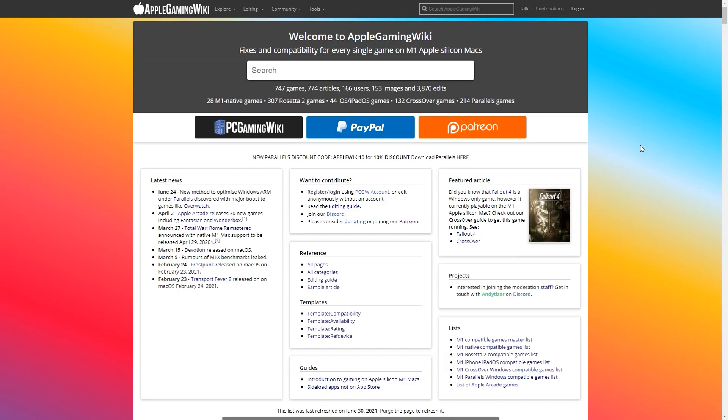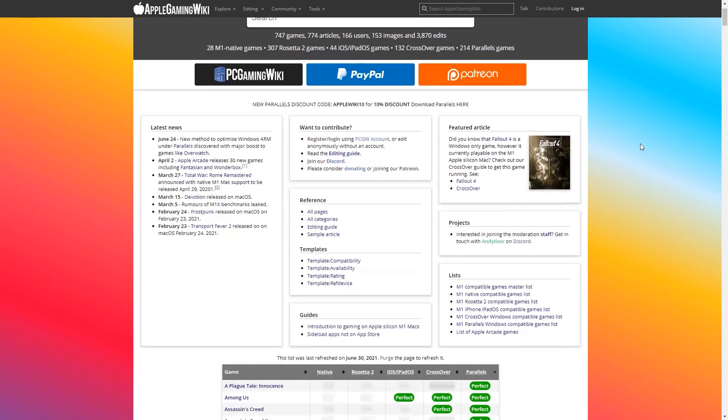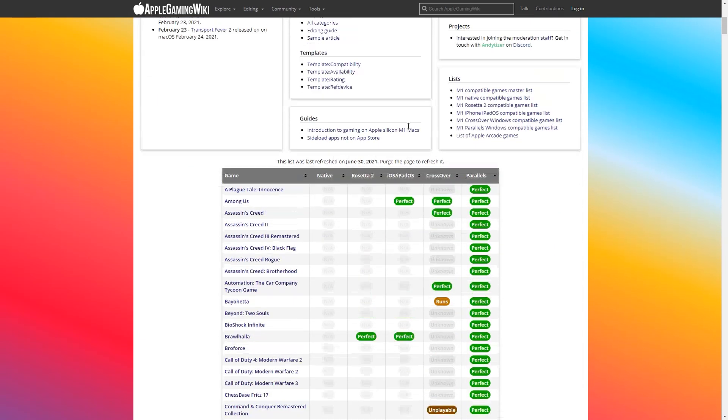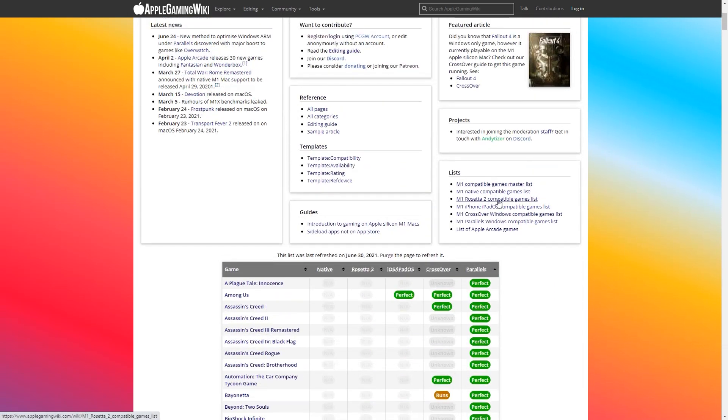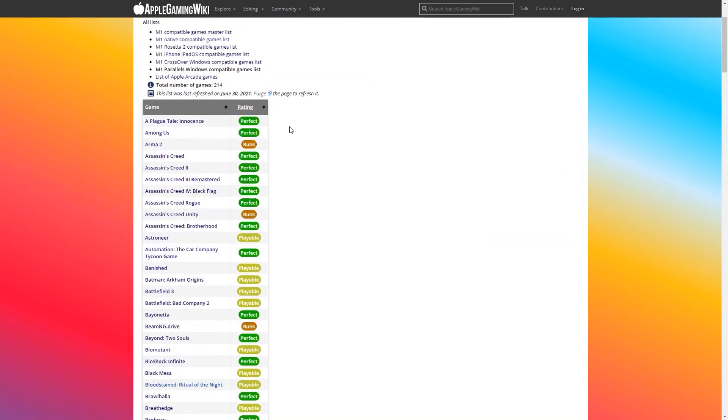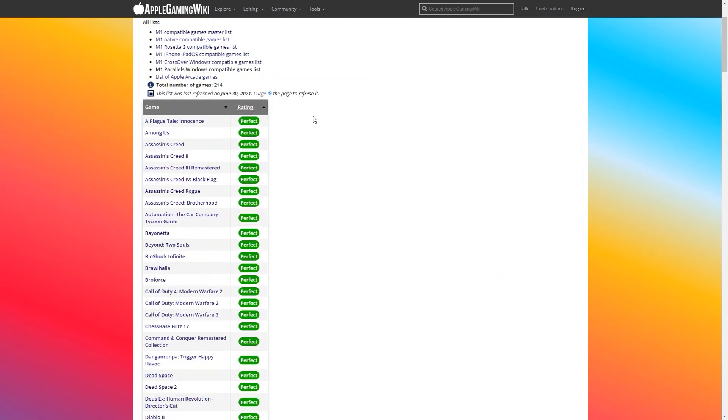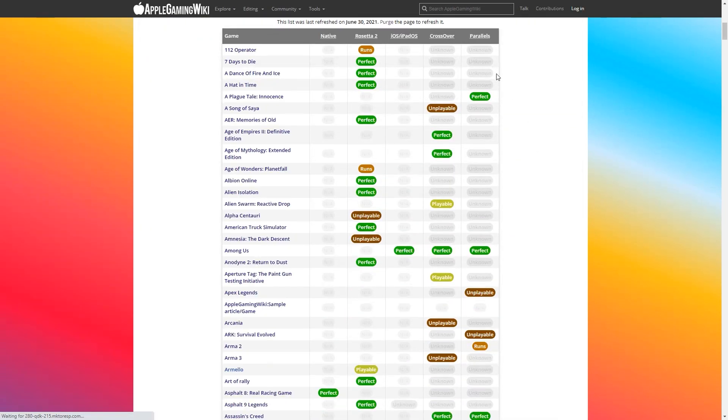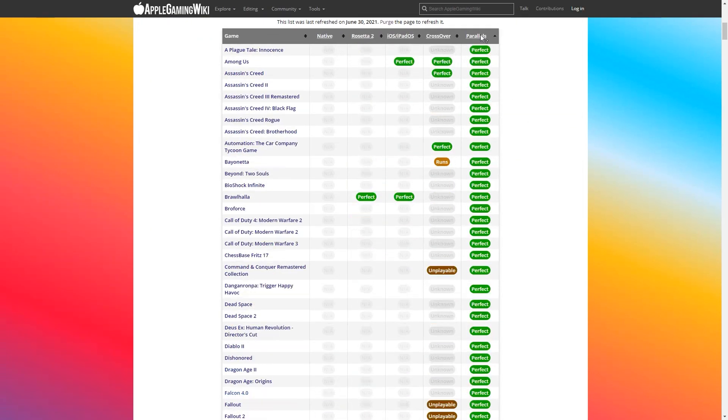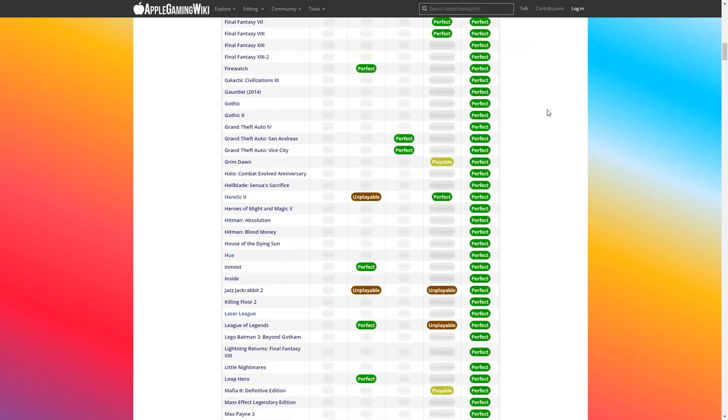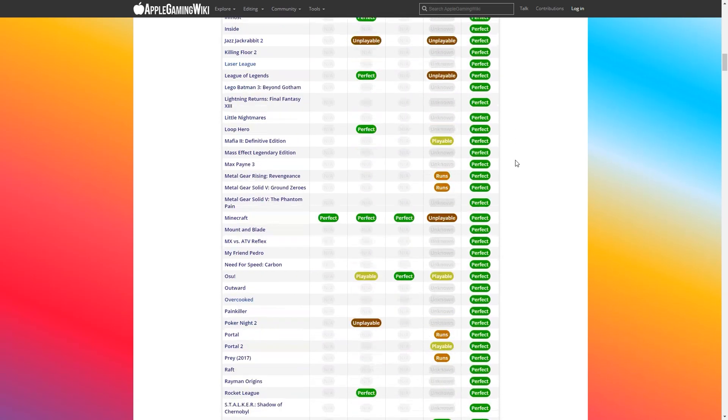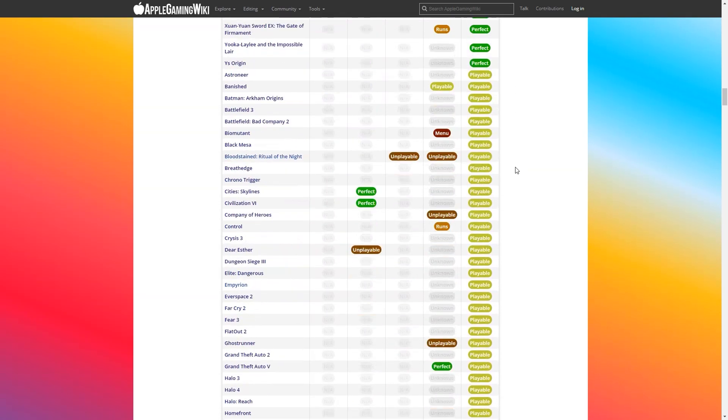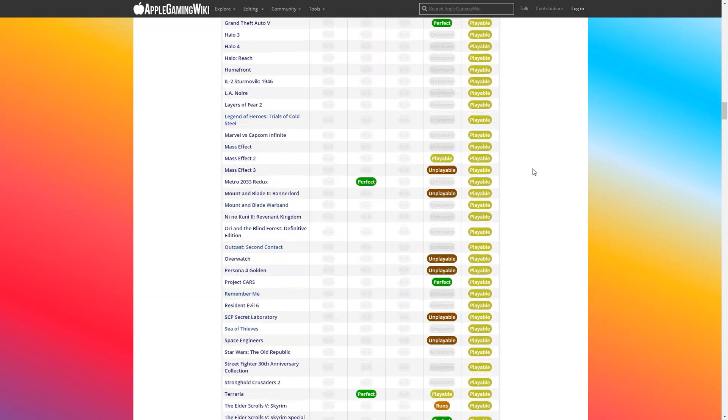So if you've been following me for a while, you'll know that I've been working on an M1 gaming compatibility list, and this lists everything from Parallels and Crossover and Rosetta and Native games that can run on the M1 Apple Silicon Mac. Please follow the link in the description to find that compatibility list. If you discover any new information, you can just add it to the wiki. No account is required. If you need any help, it will be available on my Discord.